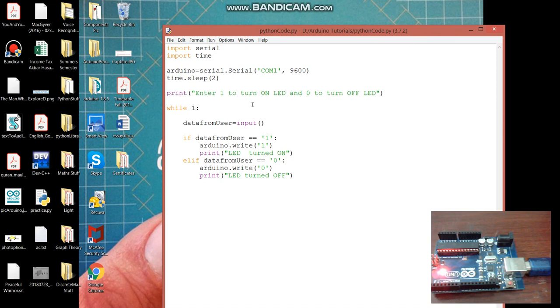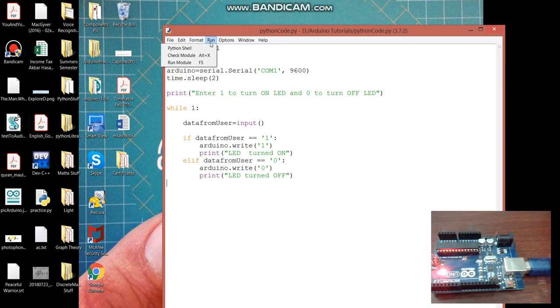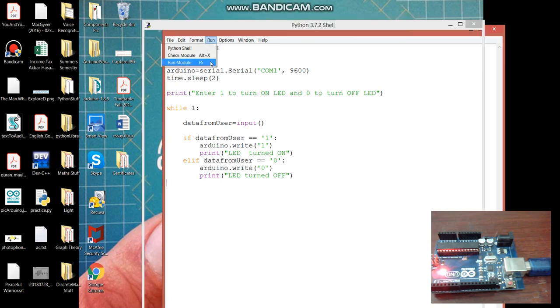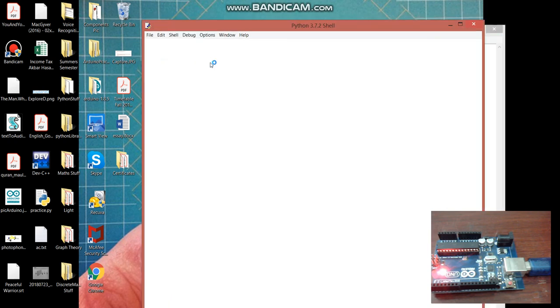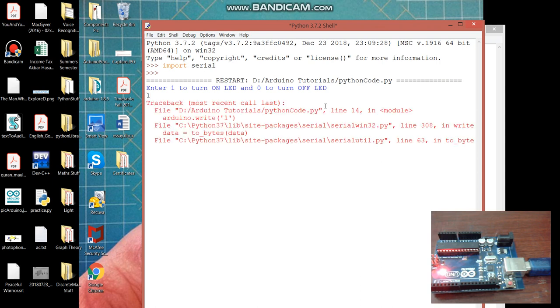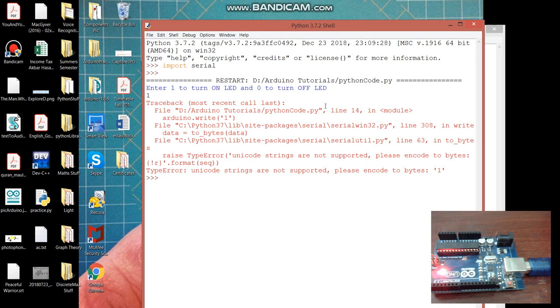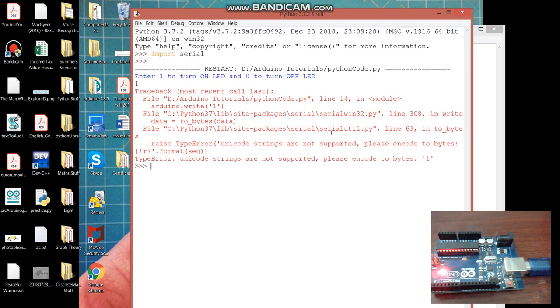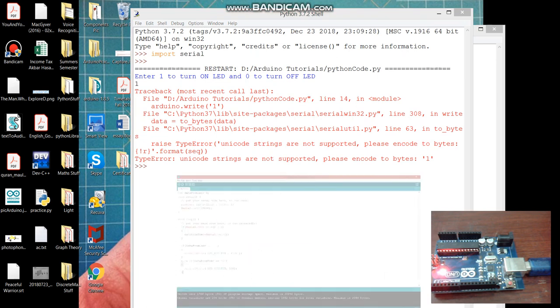And we are done. Now let's run this module. And it's working. And this is what I need to tell you why we are getting this error. See it says that the unicode strings are not supported in this Python 3 version please encode to bytes. Now how we will tackle this error? So I searched on the internet about this thing.